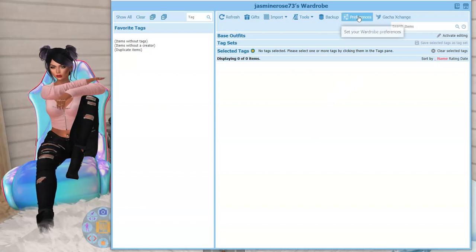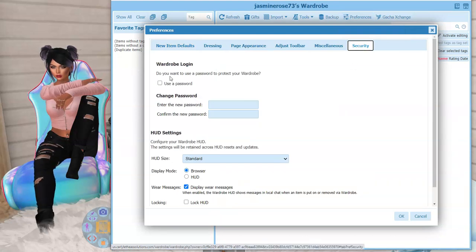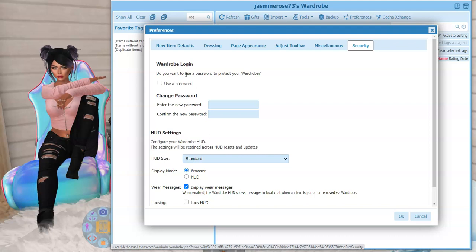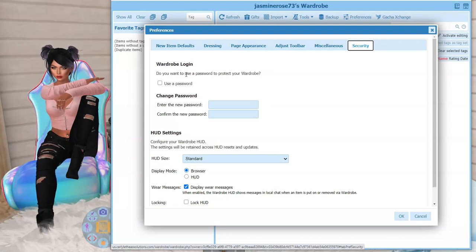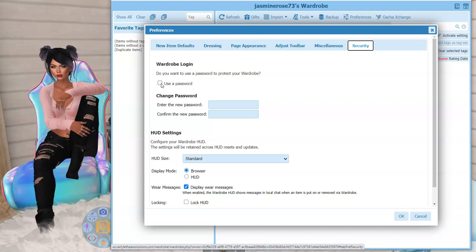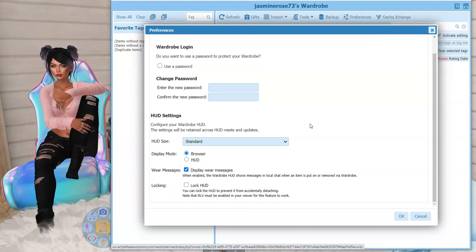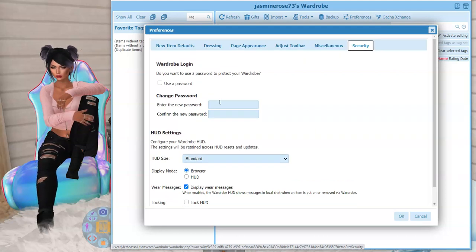There is a security section under Preferences. You have your private link, which only you should have and access — don't ever give it out, because you can create new links for sharing instead. It also asks if you want to use a password to protect your wardrobe, meaning you'd have to enter a password every time you visit the wardrobe site for extra security. I'm not going to set that up right now because it would slow me down, but I might add it later.